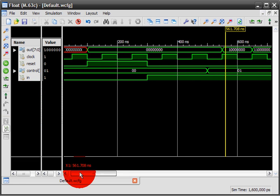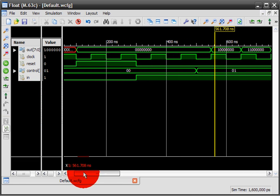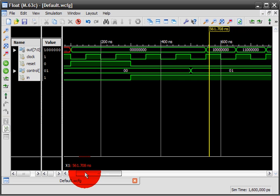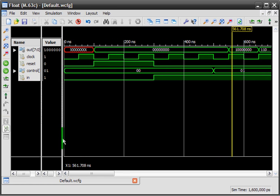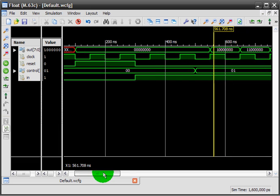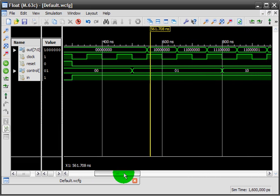During control 00, do nothing. Yeah, fair enough, the output has not changed. The control changes to 01, shift the input to the right one bit. Do keep in mind that in the code